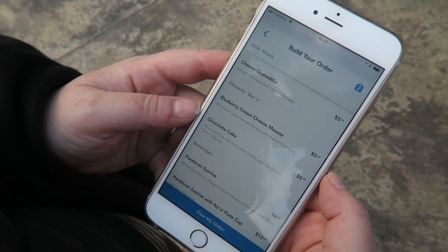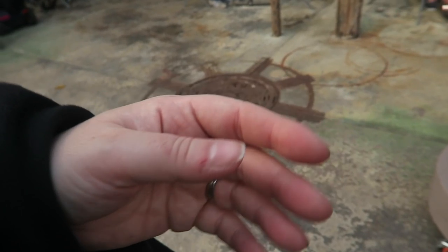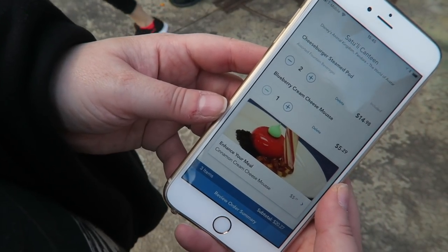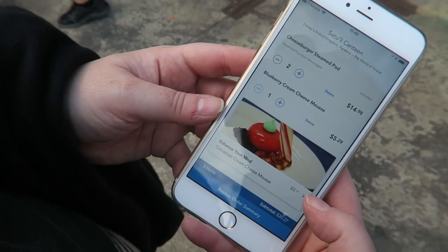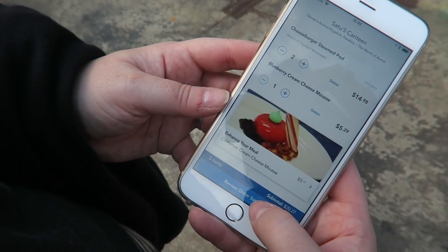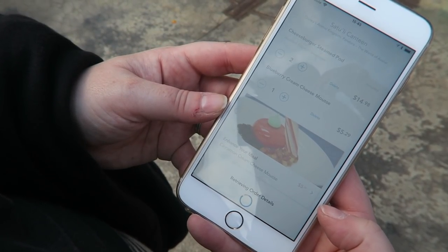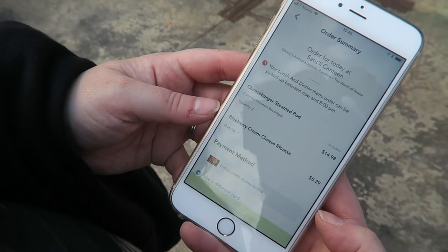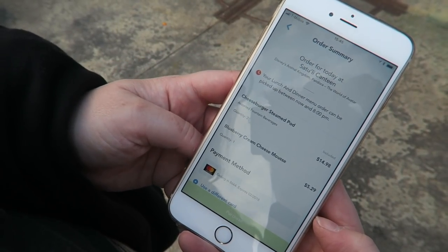Once you're done adding your items, you can pass the phone to anyone else in your party so they can then order their items. Once you have everything, you can double-check by pressing 'Order Summary' and that will show you everything in your order so you can make sure it's all correct.